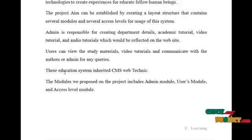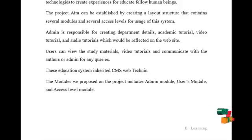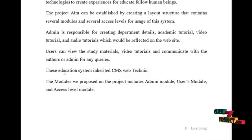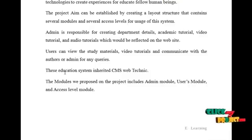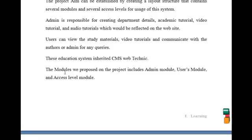This education system is built with CMS web techniques. The models proposed in this project include the admin model, user model, and access level model.